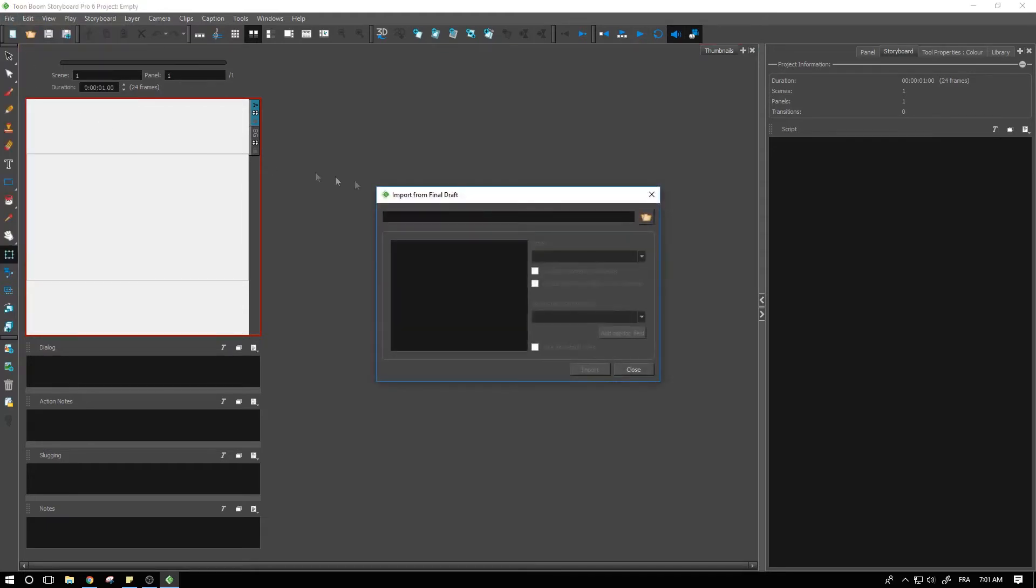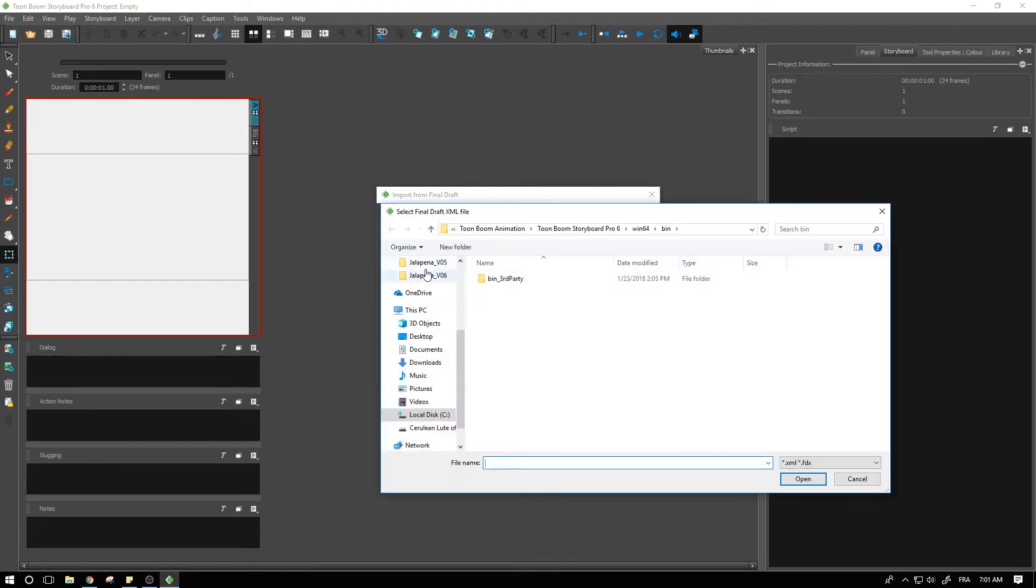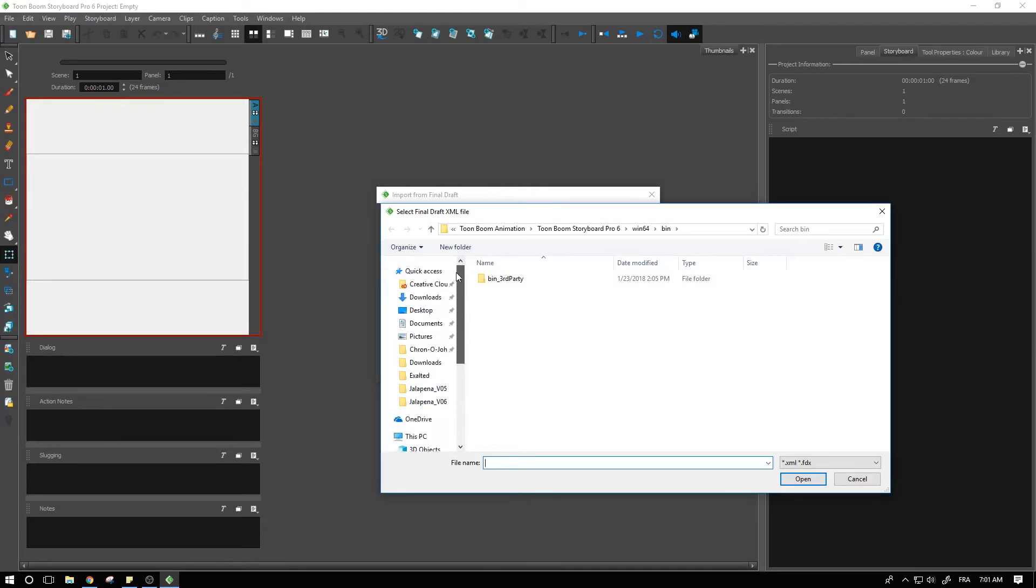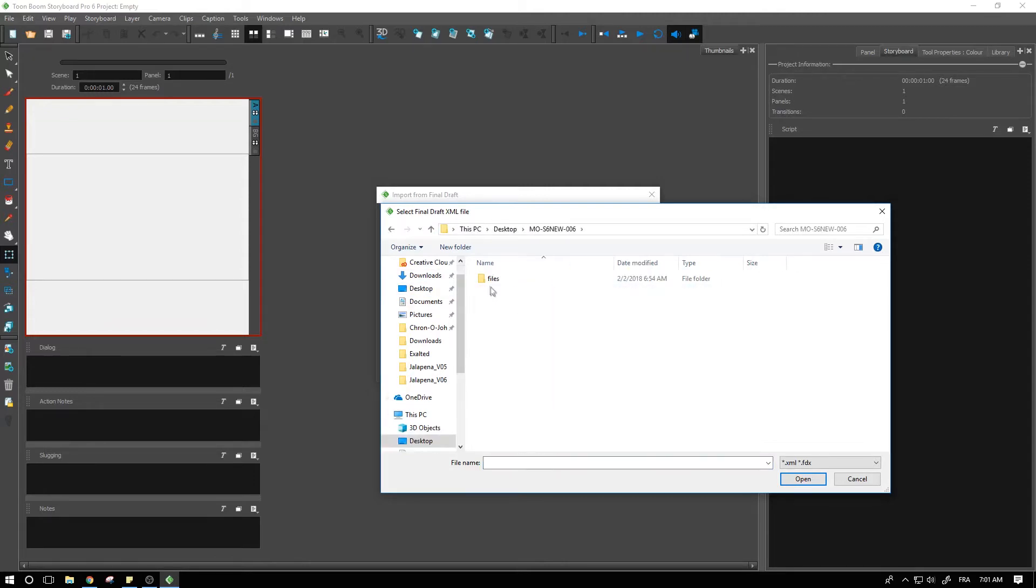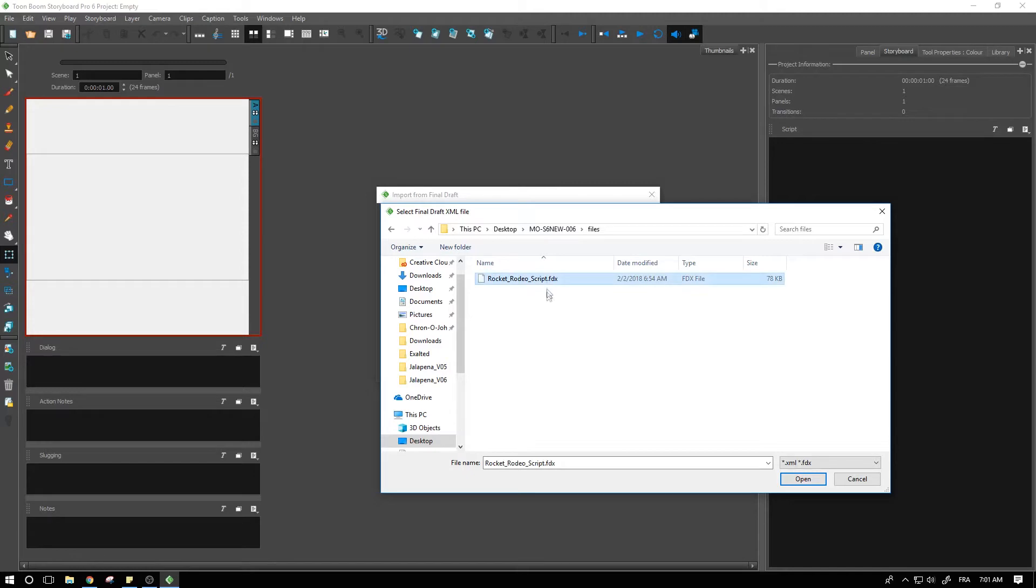Once I have this selected I can go and get my FDX file. If you don't already have a final draft file, you can reach into the downloads materials that we created for you. We have rocket rodeo underscore script dot FDX here that we can use. I'm going to open that.